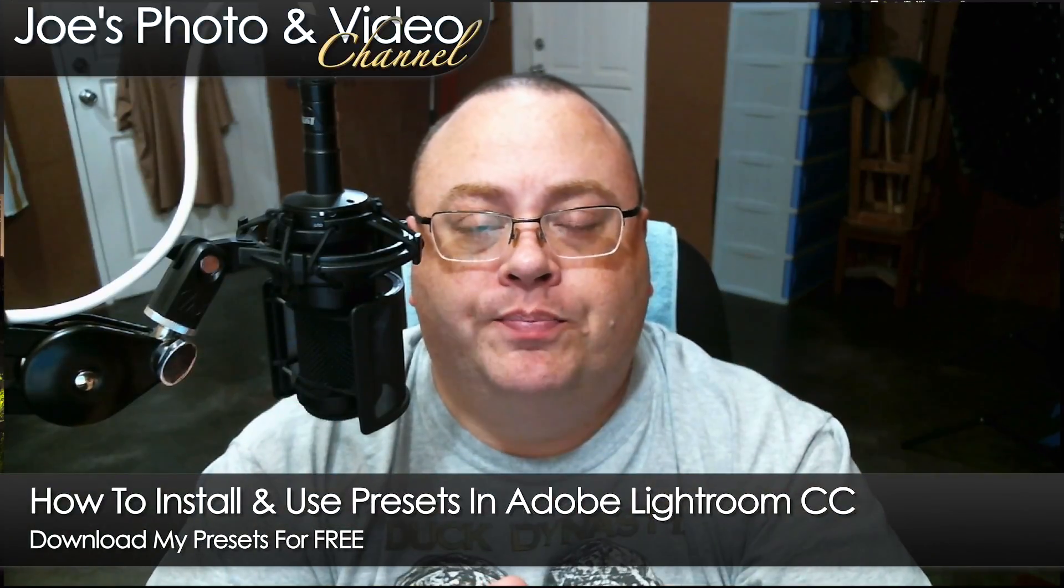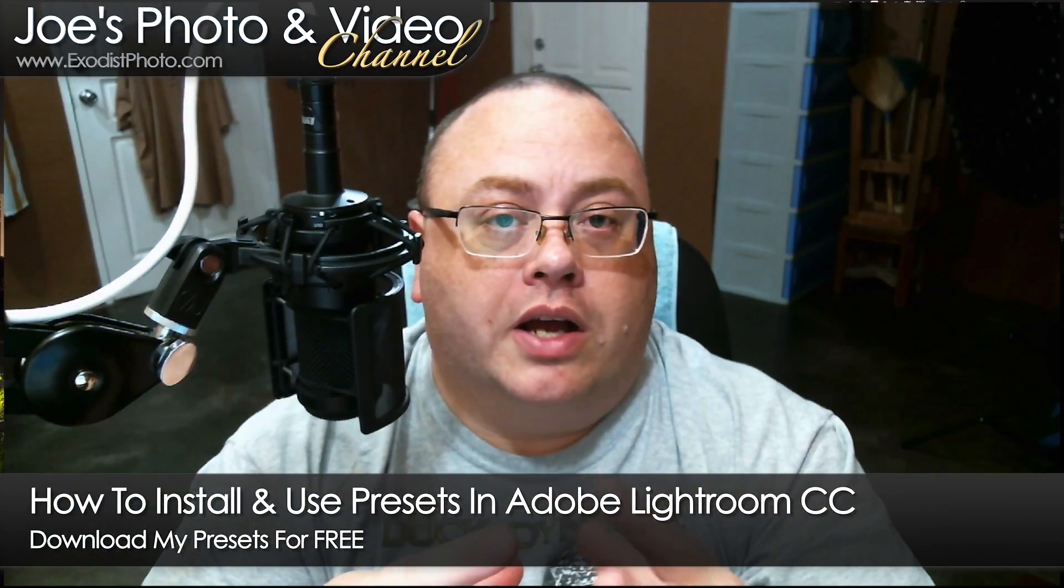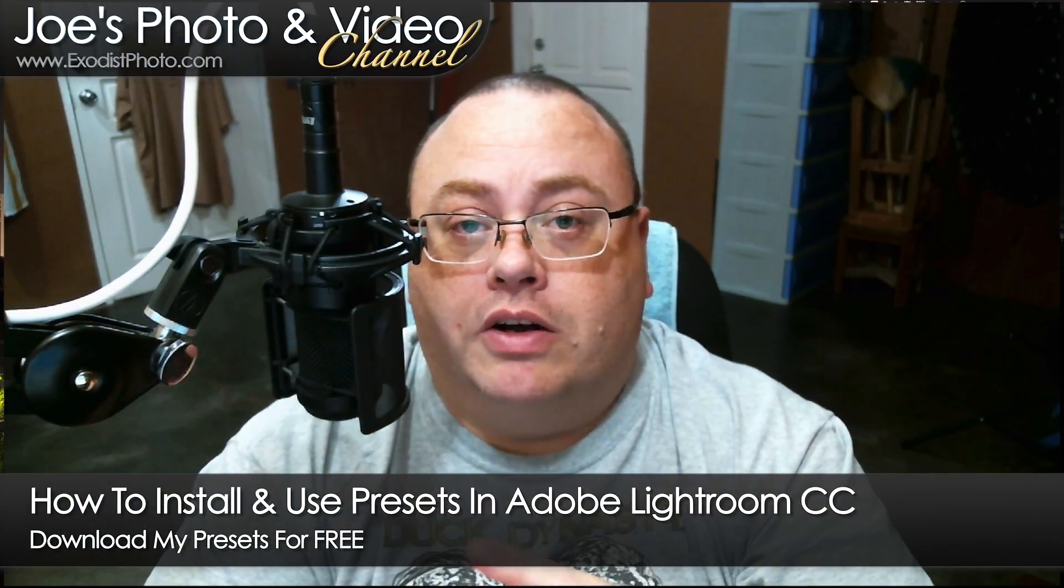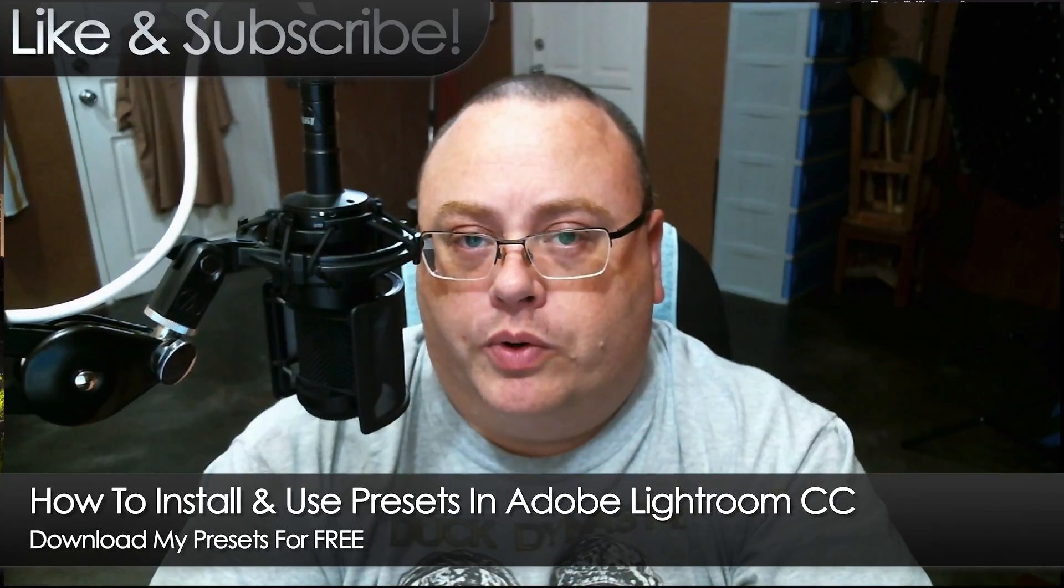Hey everyone, Joe here. In this video, I want to show you how to install and use presets in Adobe Lightroom.